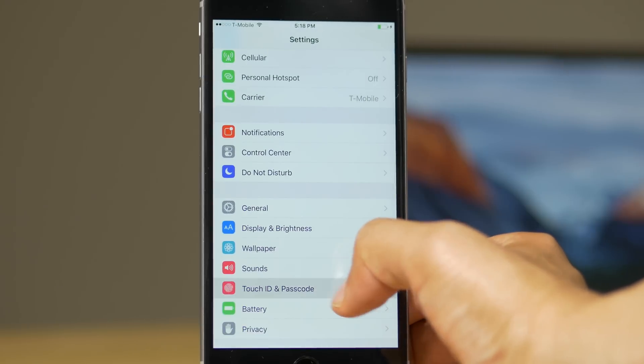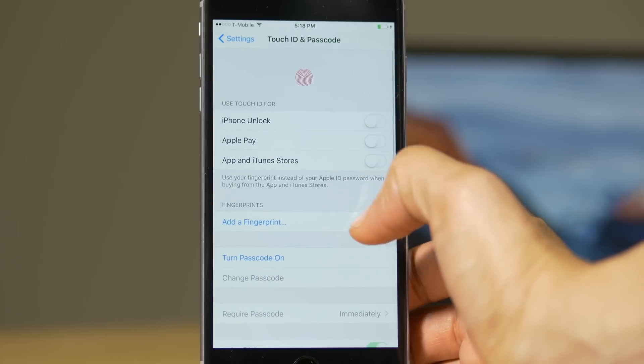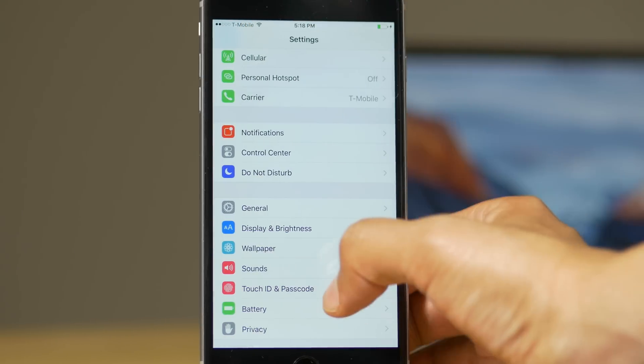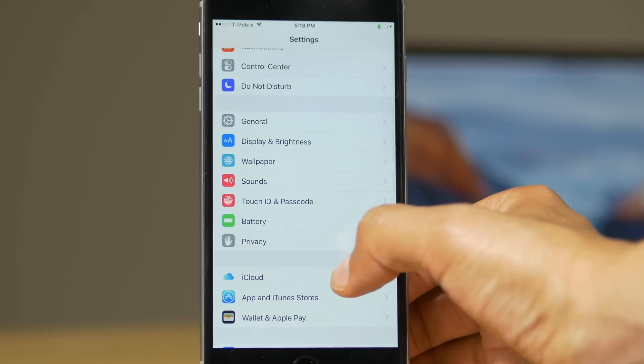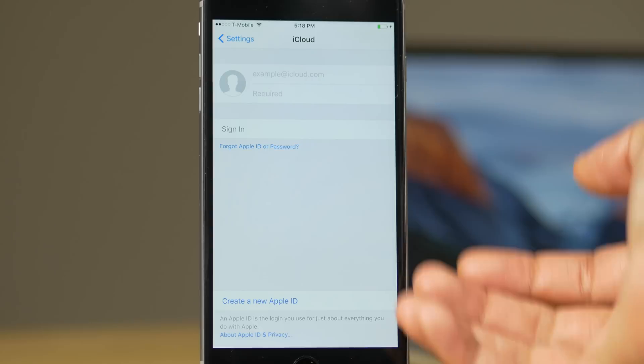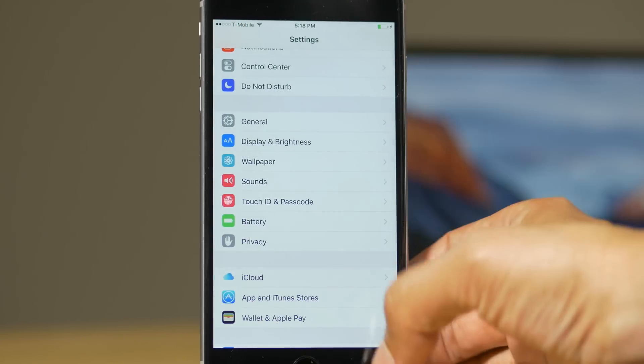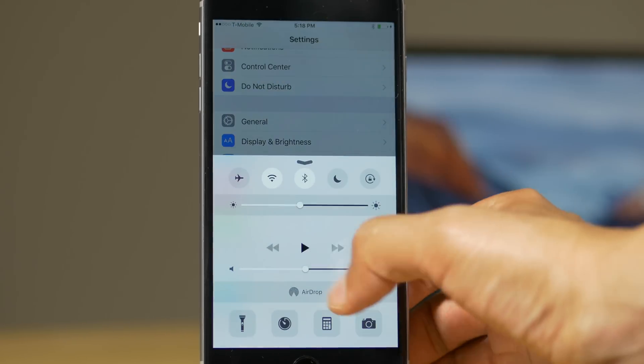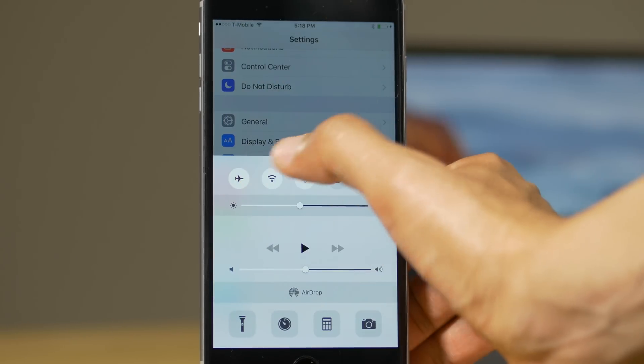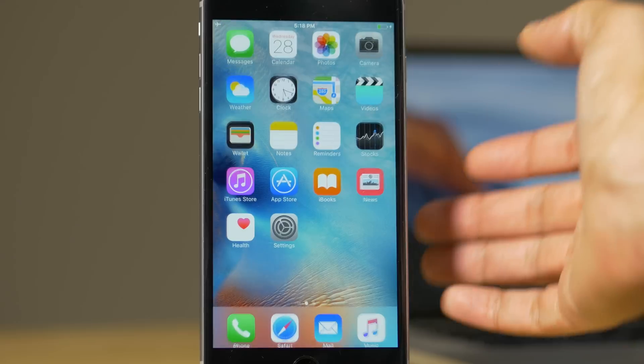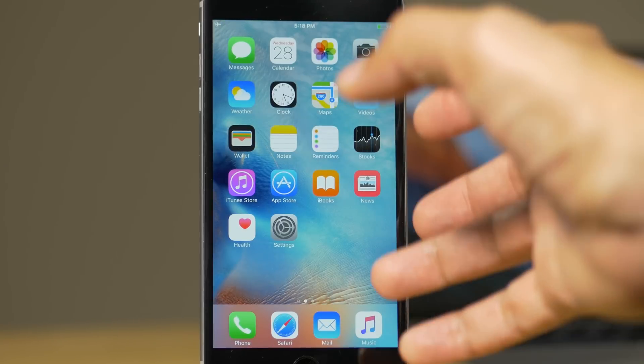First of all, go to settings. Make sure that Touch ID and passcode is turned off. Make sure that Find My iPhone is turned off or you're signed out of iCloud. Make sure airplane mode is enabled and your device is connected to your Mac.